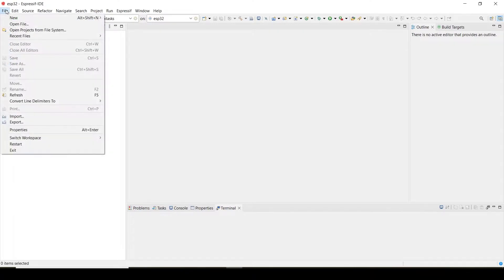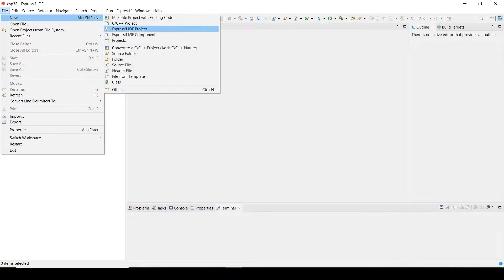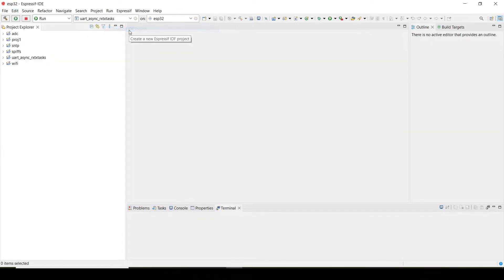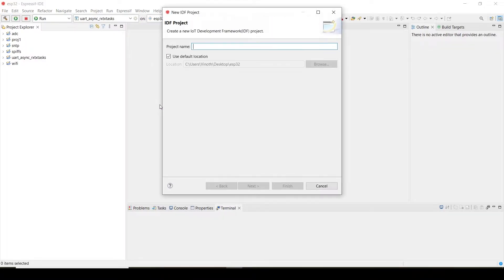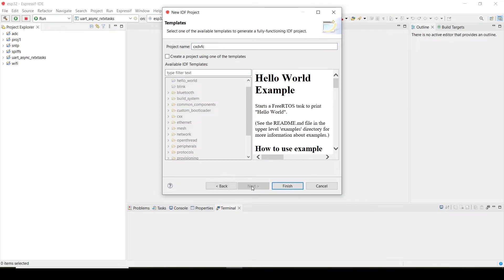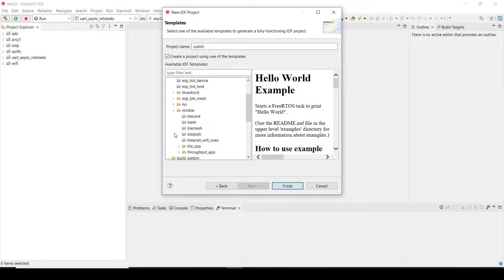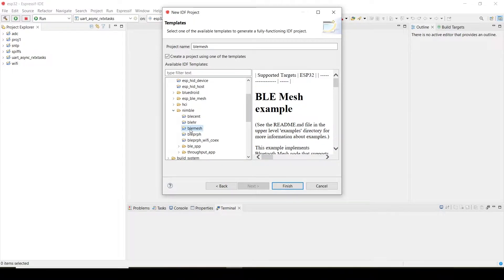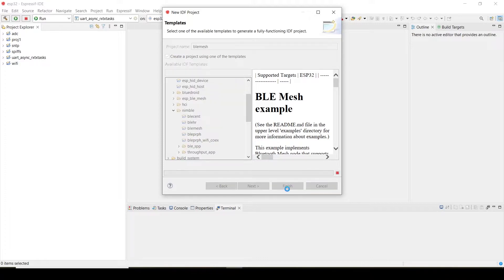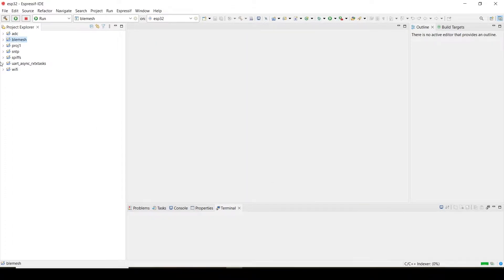First, create a project. I will be creating a template project only. Create a project using the template—Bluetooth Nimble. Here BLE mesh is there, so just finish. Just open the project.